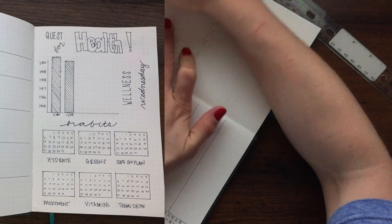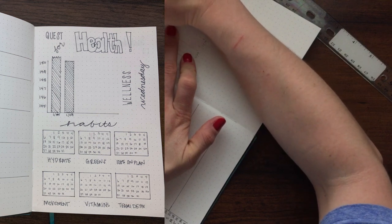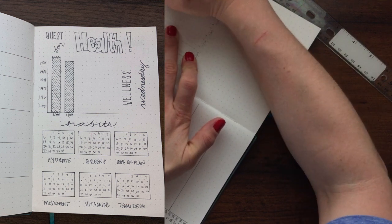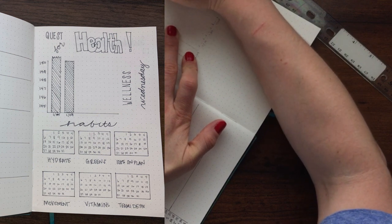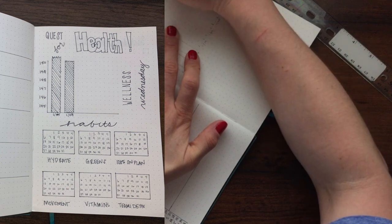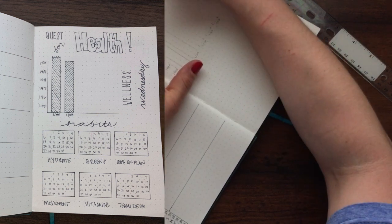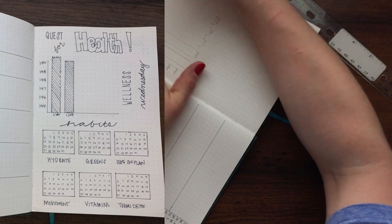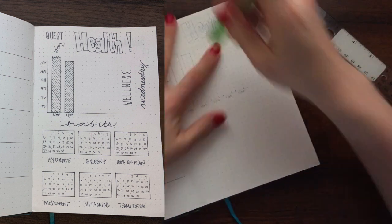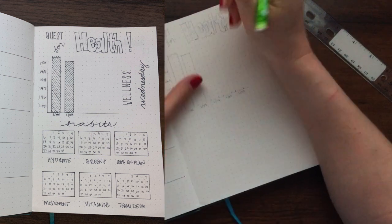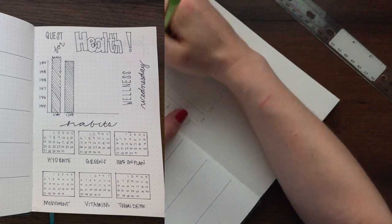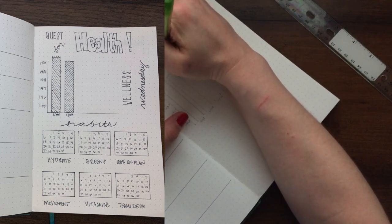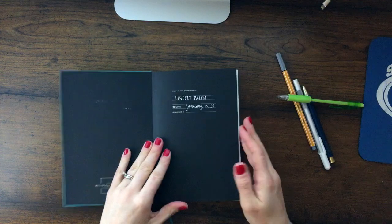I decided to make six separate little calendars that I will shade in with a colored pencil. I actually will be using a Pentel eight-color pencil thing. As you can see there, I've got hydrate, greens, 100% on plan for Trim Healthy Mama, movement or exercise, whether or not I took my vitamins, and teeny detox. Right now I'm really focused on getting these six areas of my life under control and making sure that I am keeping my list of things I'm trying to track small so that it's manageable for me.